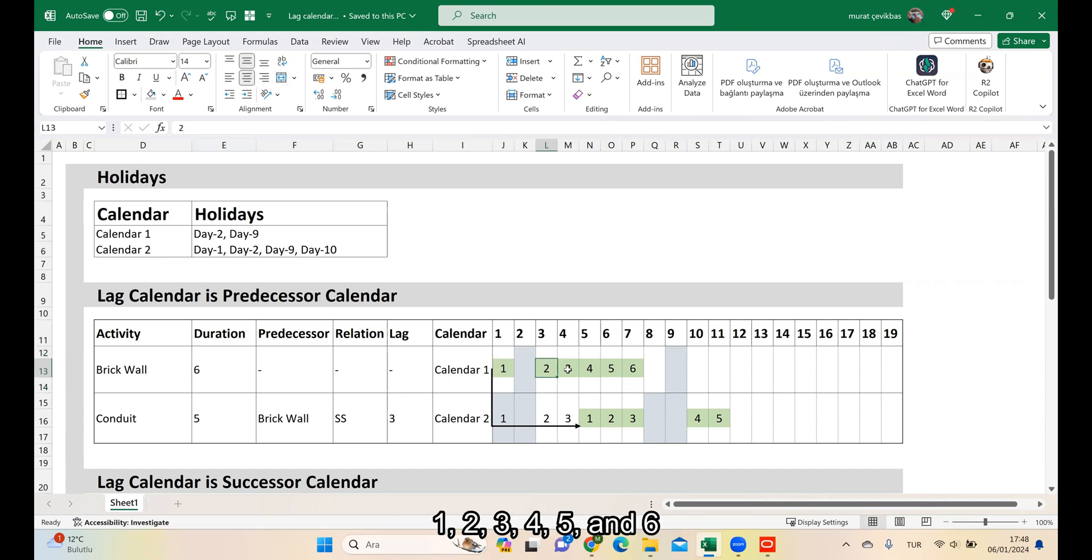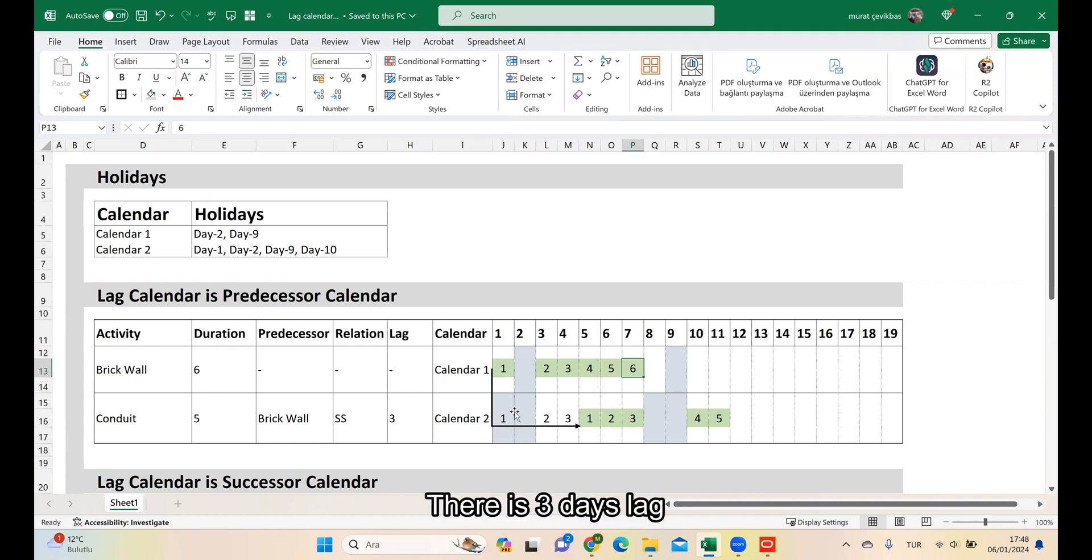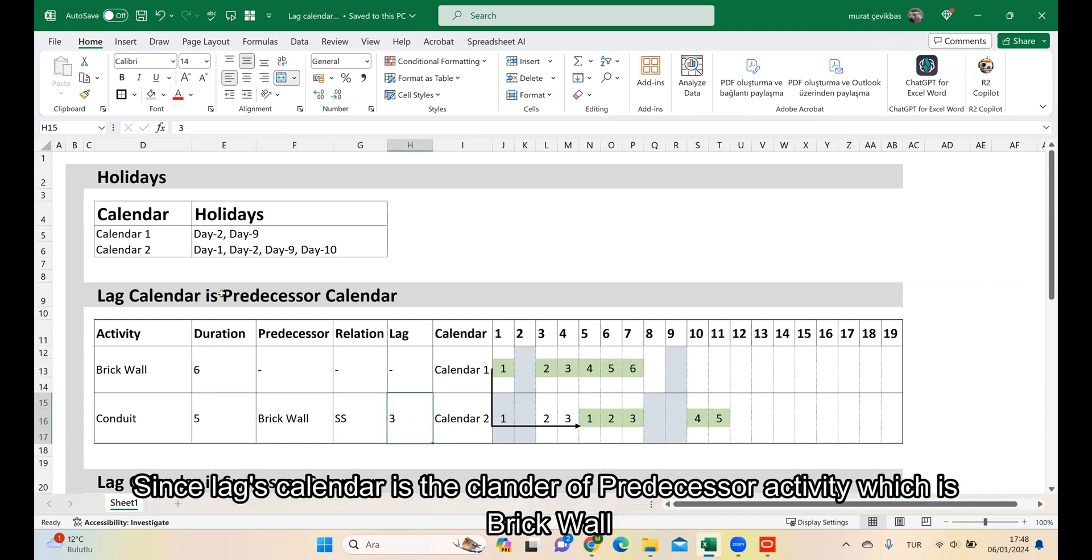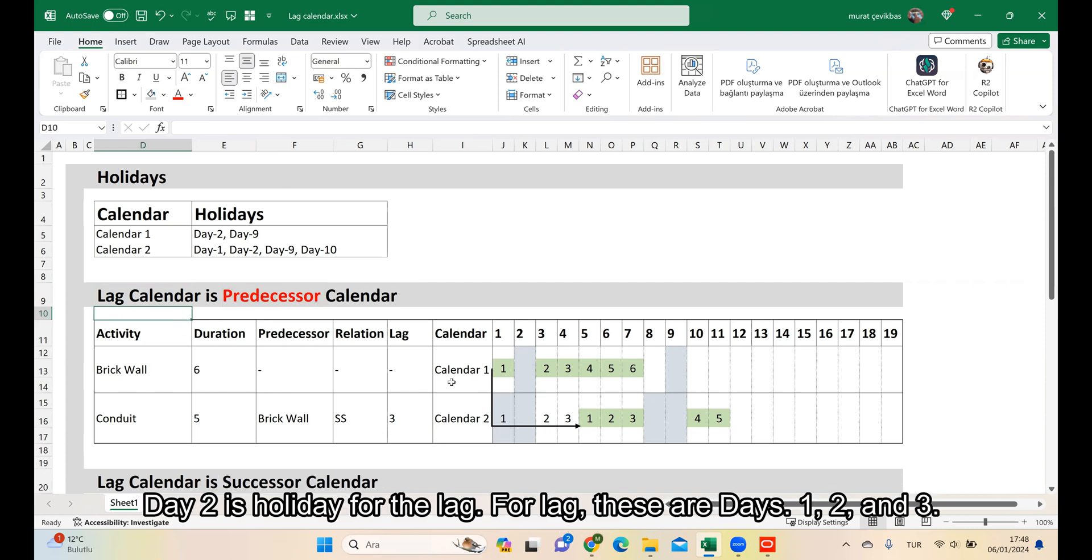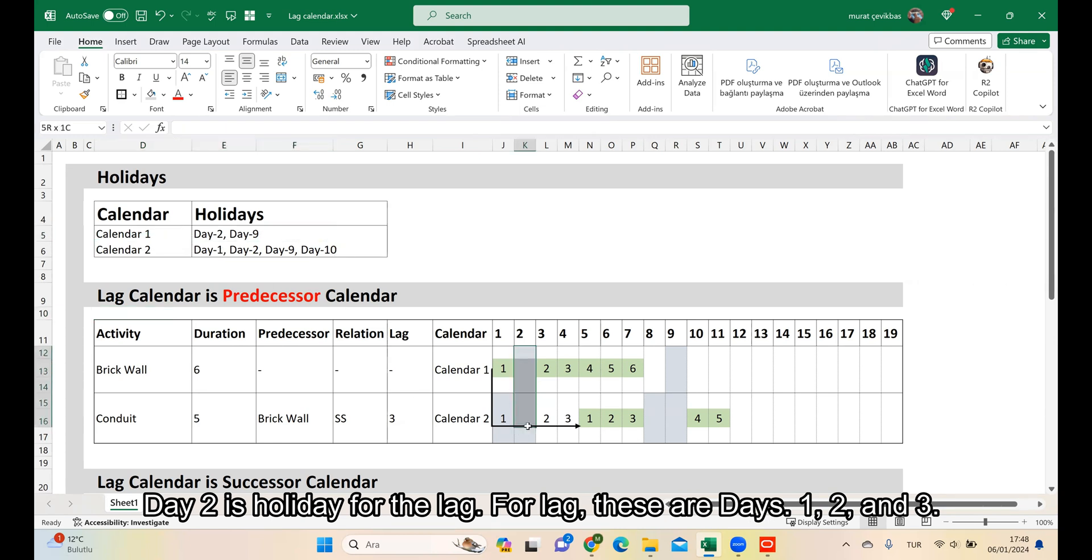Days 1, 2, 3, 4, 5 and 6. There is a 3 day lag. Since the lag's calendar is the calendar of the Predecessor activity which is Recall, day 2 is a holiday for the lag. For the lag, these are days 1, 2 and 3.